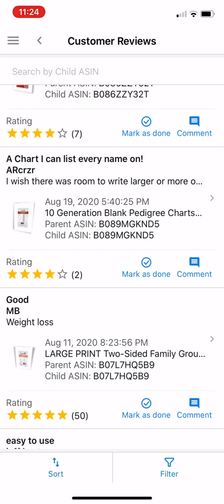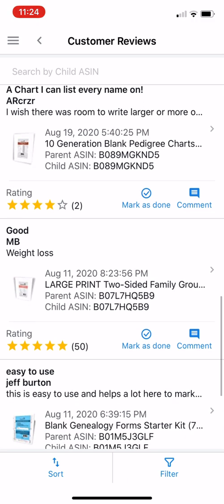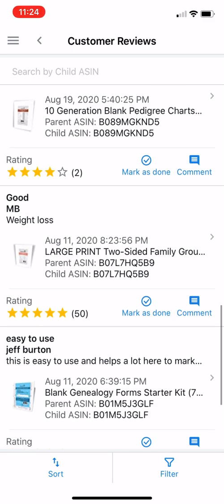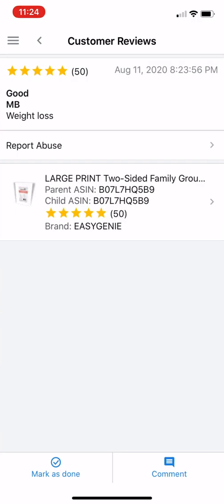The other reason to look at reviews is that sometimes there might be abuse or something wrong with a review. I'm not talking about a one-star review you don't like — I'm talking about reviews where something is off. Look at this one here: 'Weight loss' for this particular product, which has nothing to do with weight loss. That's all they said.